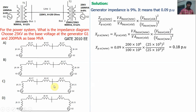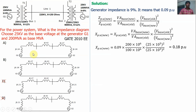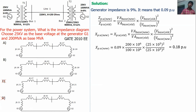Since options C and D give the generator per unit value as 0.21, those options are wrong. Next, we calculate the per unit value of the transmission line. In options A and B, the transformer per unit values are the same, so we cannot eliminate based on the transformer. However, the transmission line per unit value is 0.42 for option A and 0.62 for option B, so calculating the transmission line per unit will allow us to eliminate one of those options.